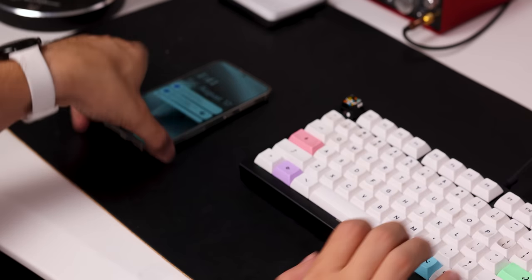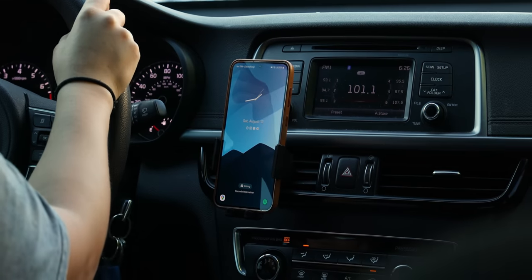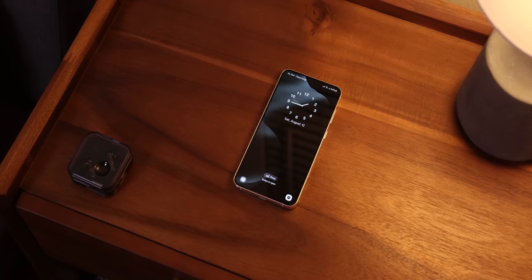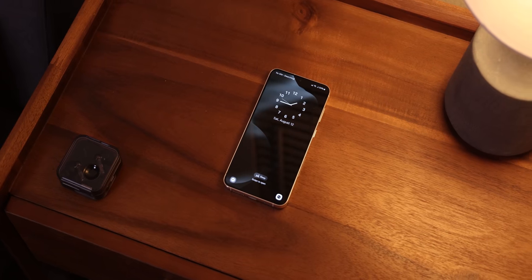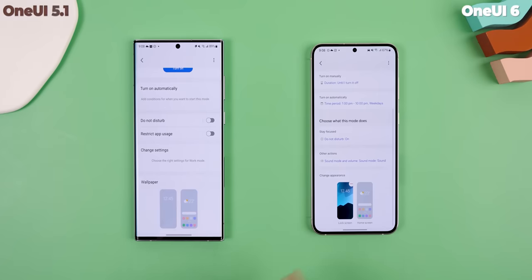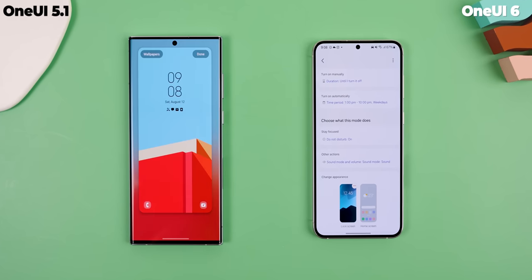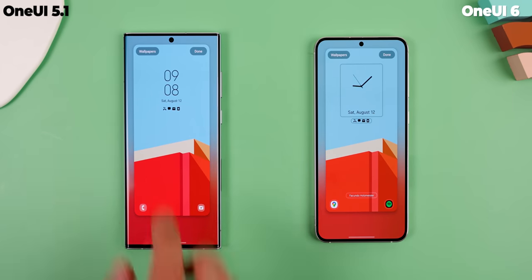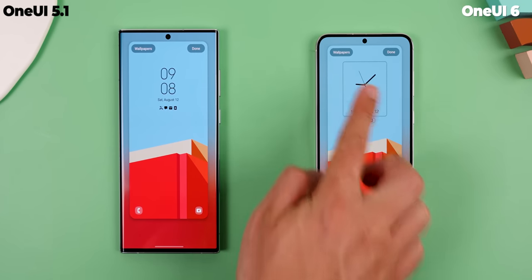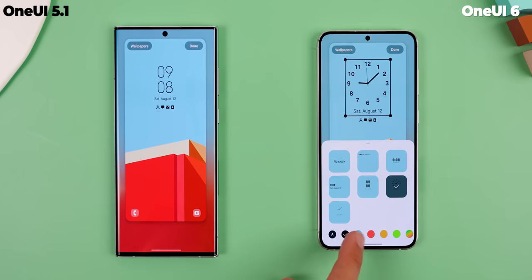So I could set a unique lock screen for when I'm working, another for when I'm driving, one for when I get home, and another for when the sun goes down. One UI 5.1 already lets you have different lock screens for different modes but you're only allowed to change the wallpaper, nothing else. One UI 6 gives you a lot more freedom.